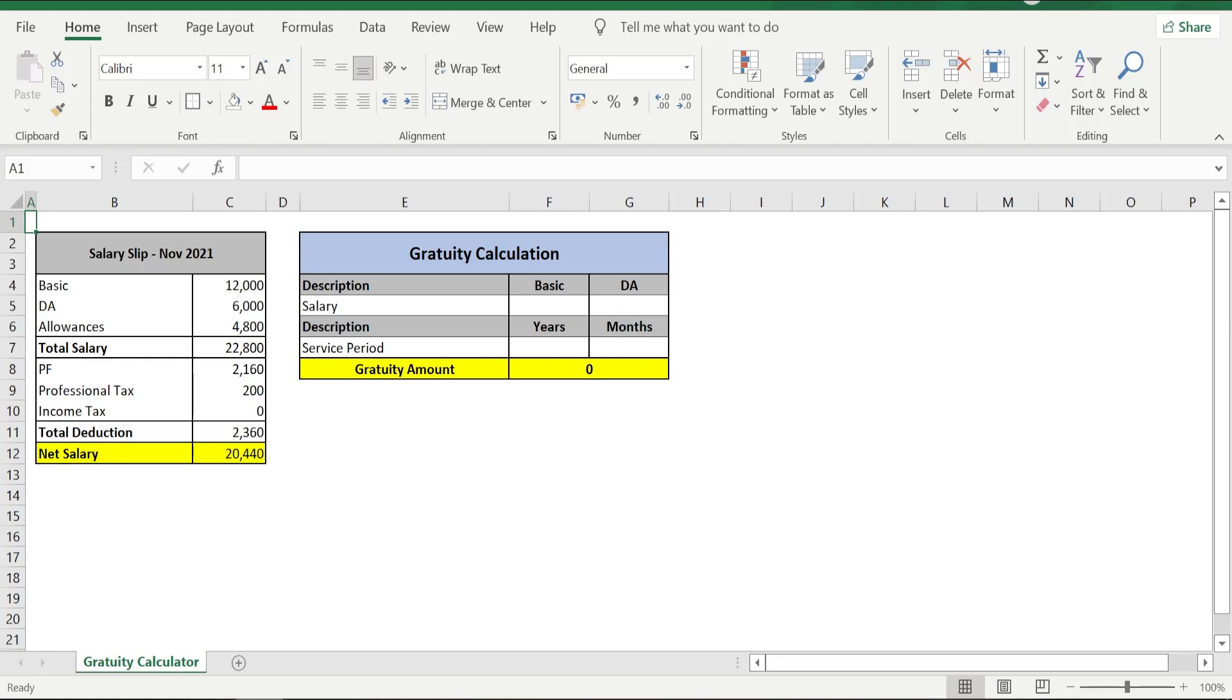Today we are going to calculate the gratitude in Excel based on the sample salary slip that we have on the left side of our Excel sheet for November 2021. The components mentioned in the salary slip are the most commonly used components in any of the salary slips.